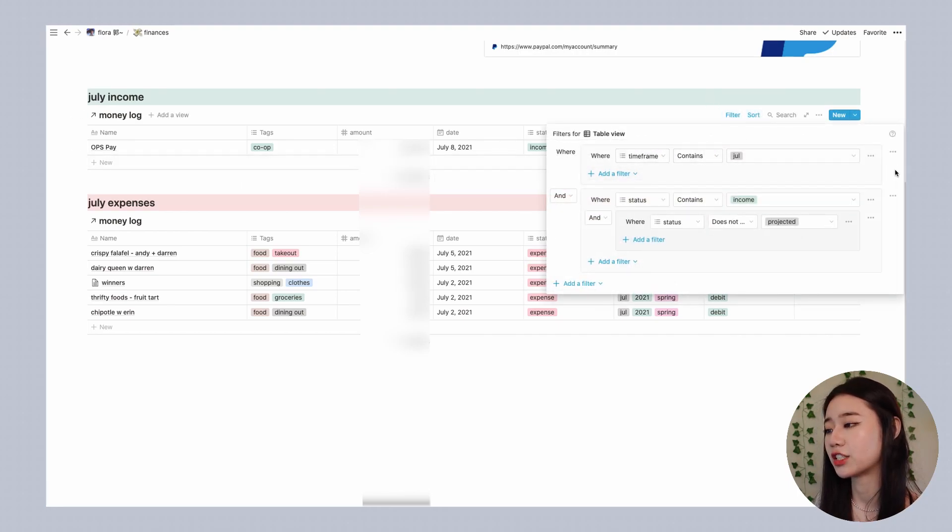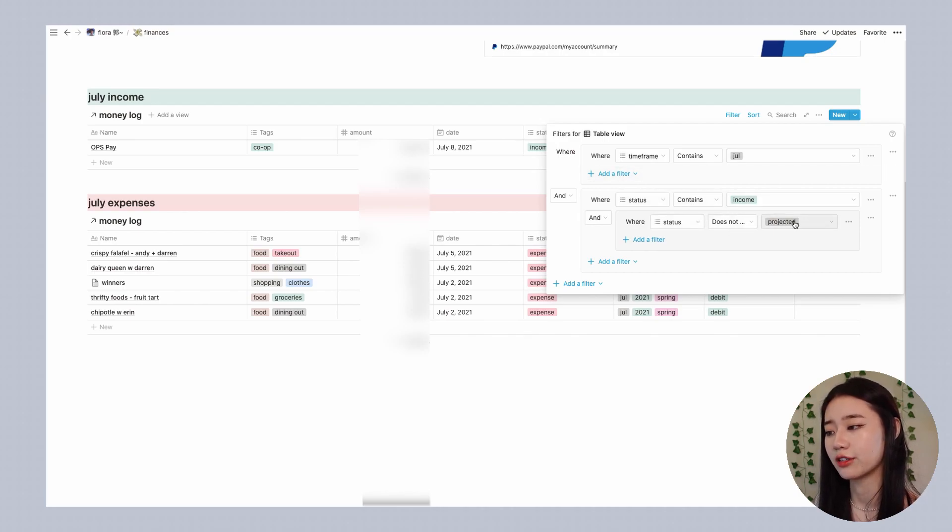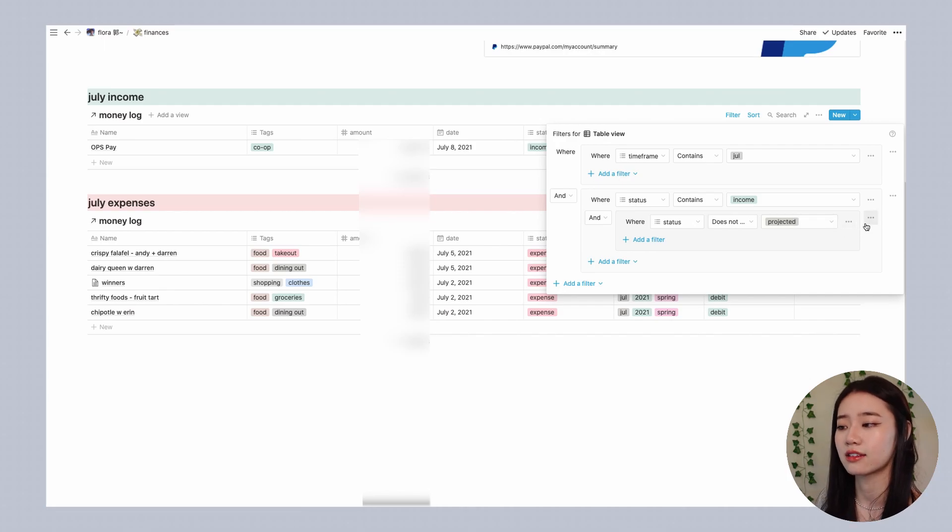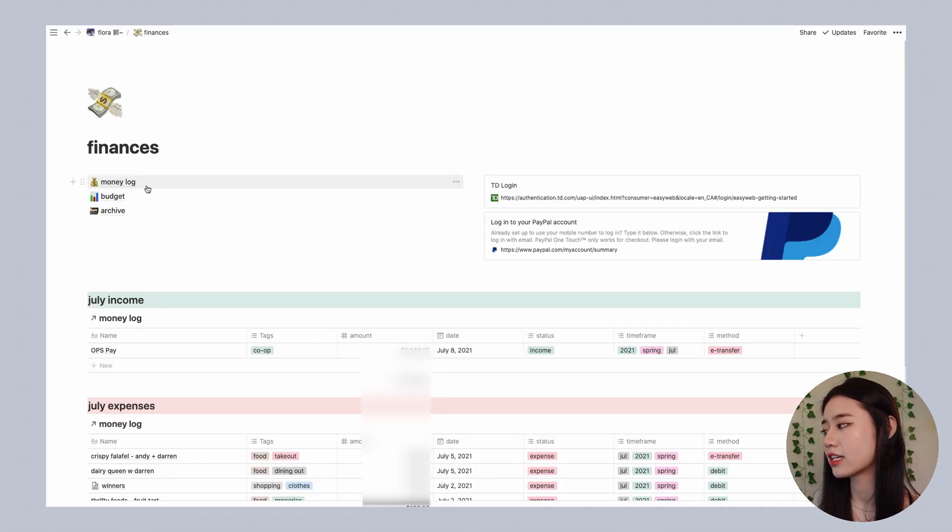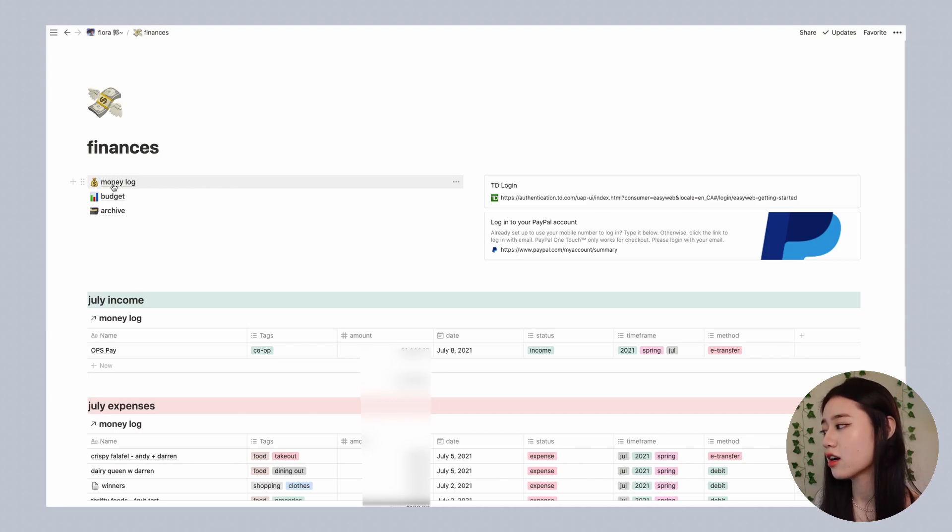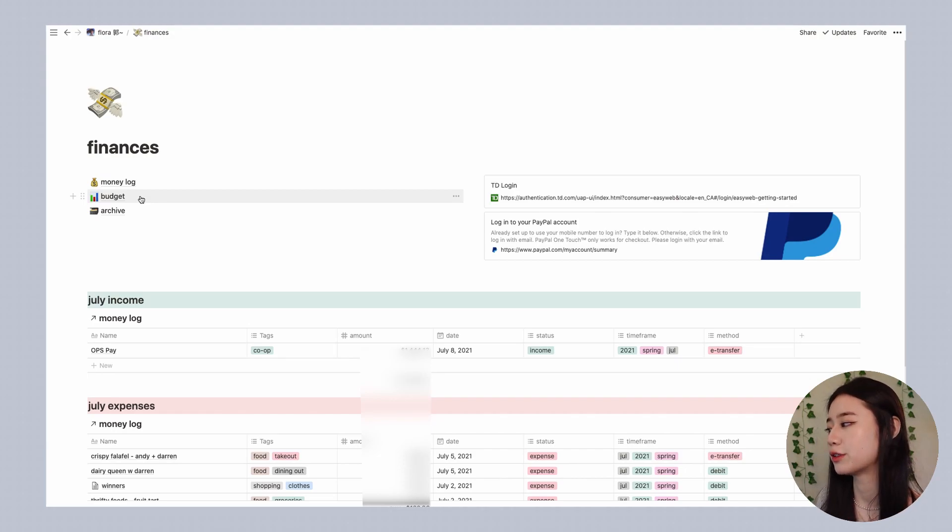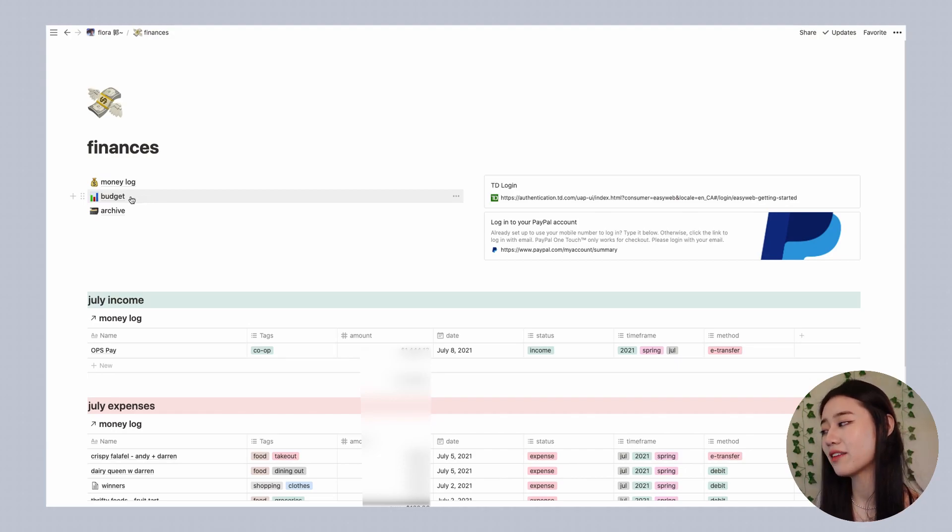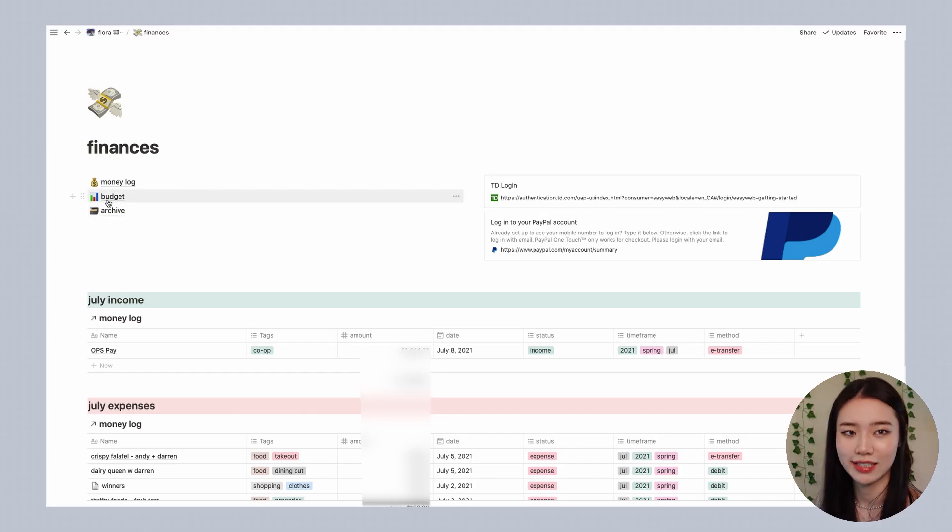For example, this is my July income so the time frame contains July, the status is income and the status does not include projected which means that it's already happened. Projected is something that I'm anticipating. The money log is the big database I showed you earlier. Budget is basically the money log but split into five different months and semesters so I'm able to anticipate expenses and income ahead of time, and archive is for files I'm not really using at the moment but I still want to keep.